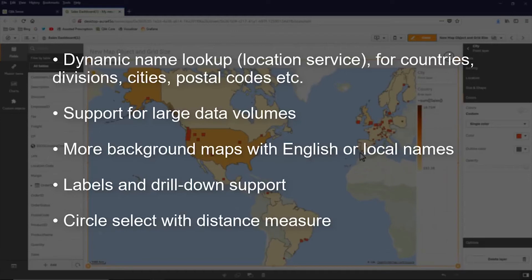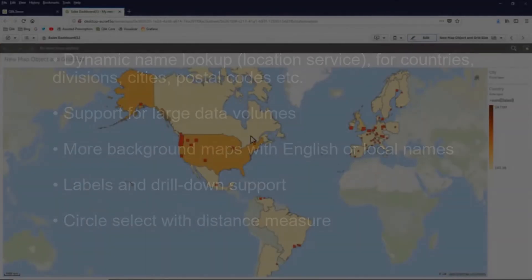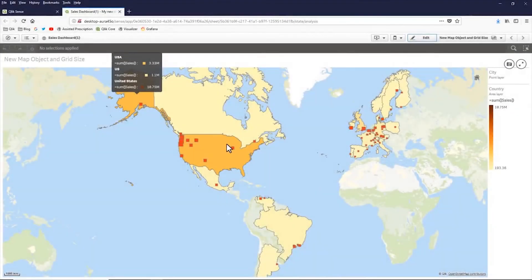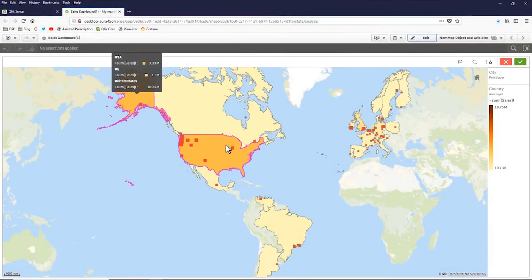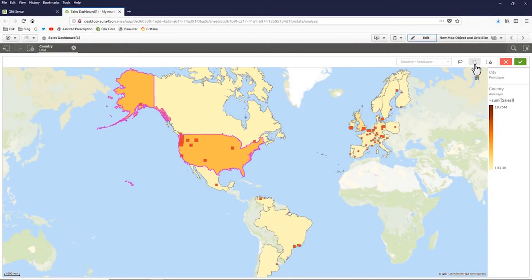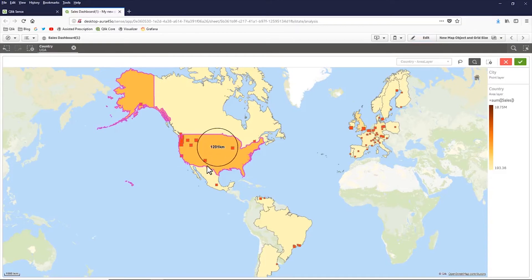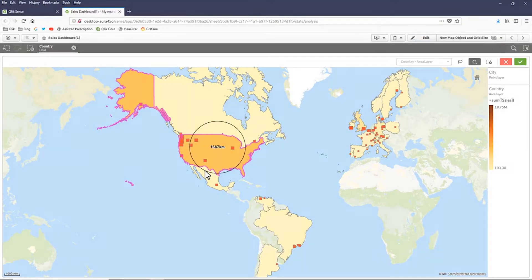There's drill down support and even different types of selection schemes. So to give you an example here, as I hover over and I select, I can choose, for example, lasso. Or I could even get a measure of distance for the selections.